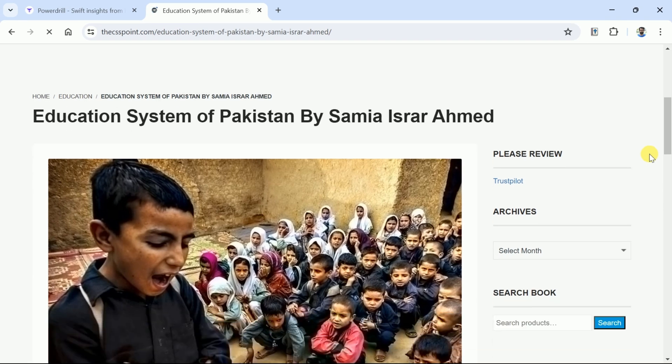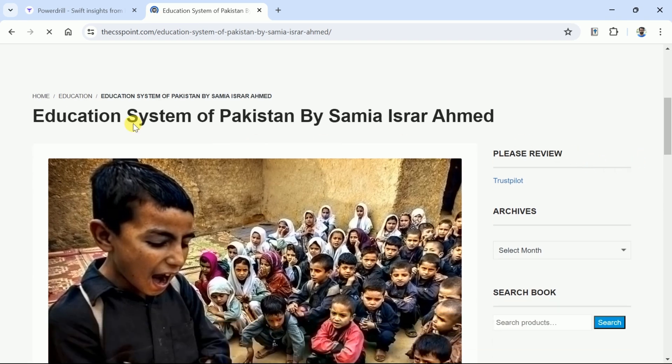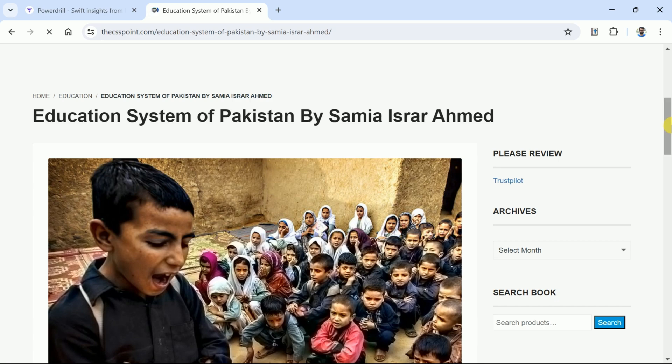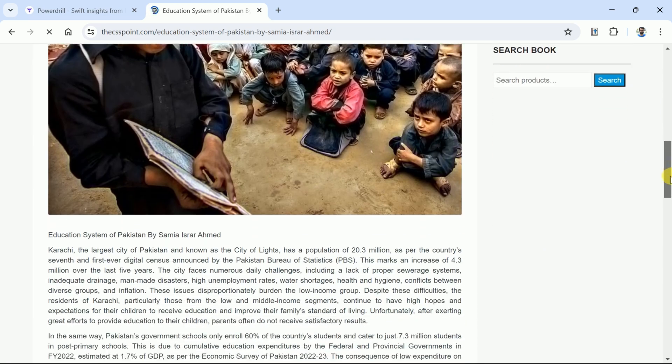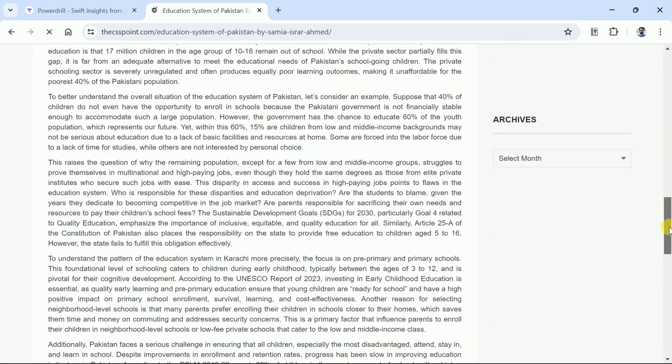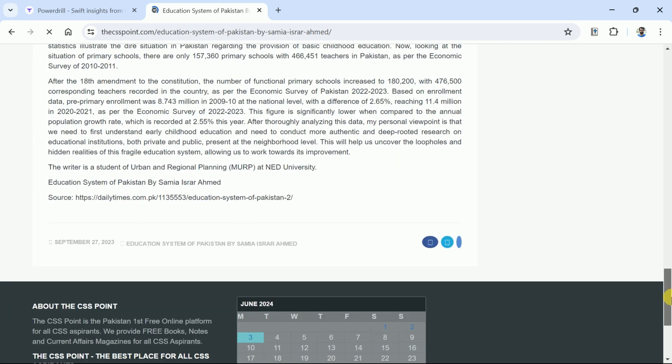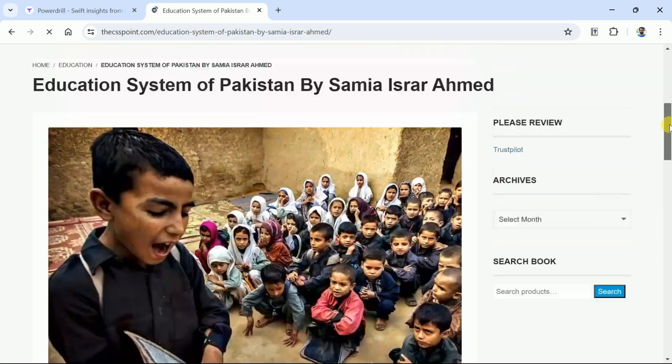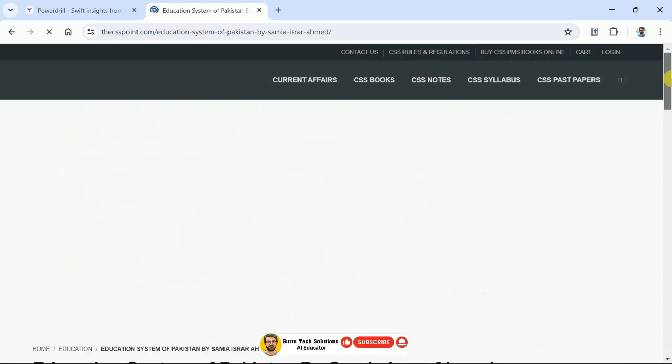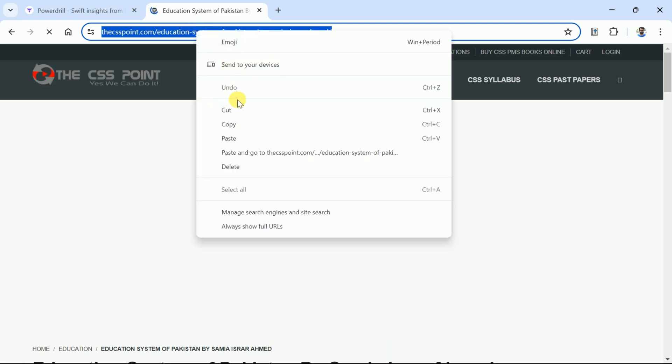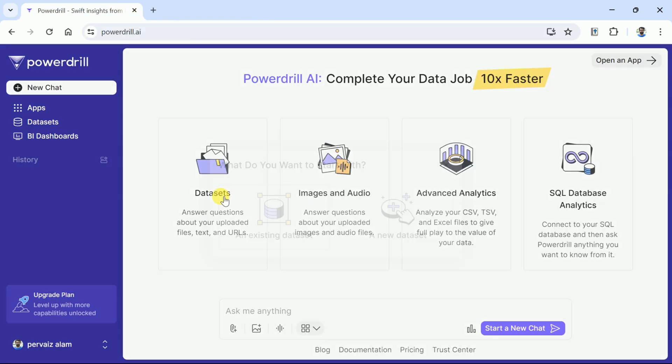Don't skip the video since there are more essential and powerful features to discuss ahead. Let's explore the next essential feature. Let's suppose we have this website and it talks about the education system of Pakistan. This article is quite comprehensive and this website contains many other articles like this.